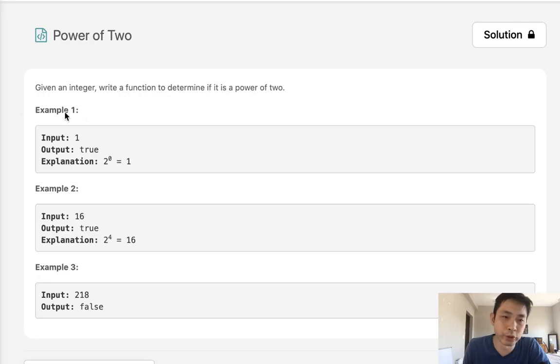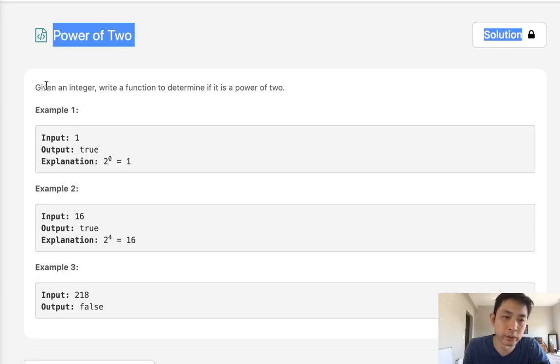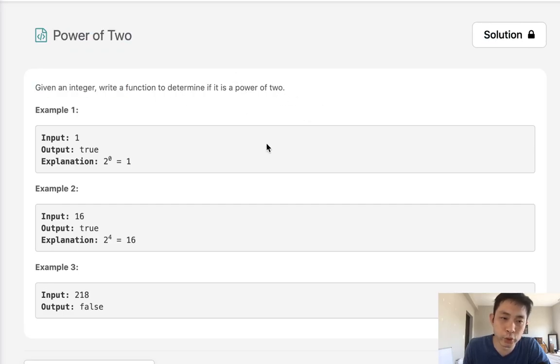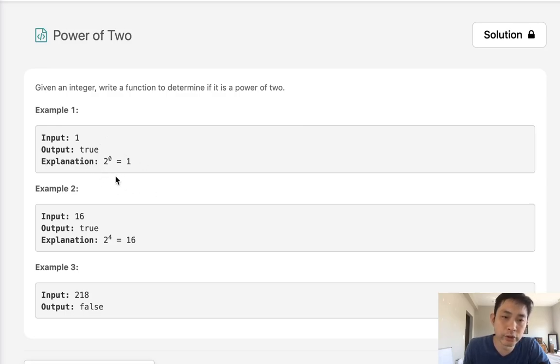Welcome to June's LeetCode Challenge. Today's problem is Power of Two. Given an integer, write a function to determine if it is a power of two. We're given a number and we want to figure out if that number can be the result of two to the power of some integer.